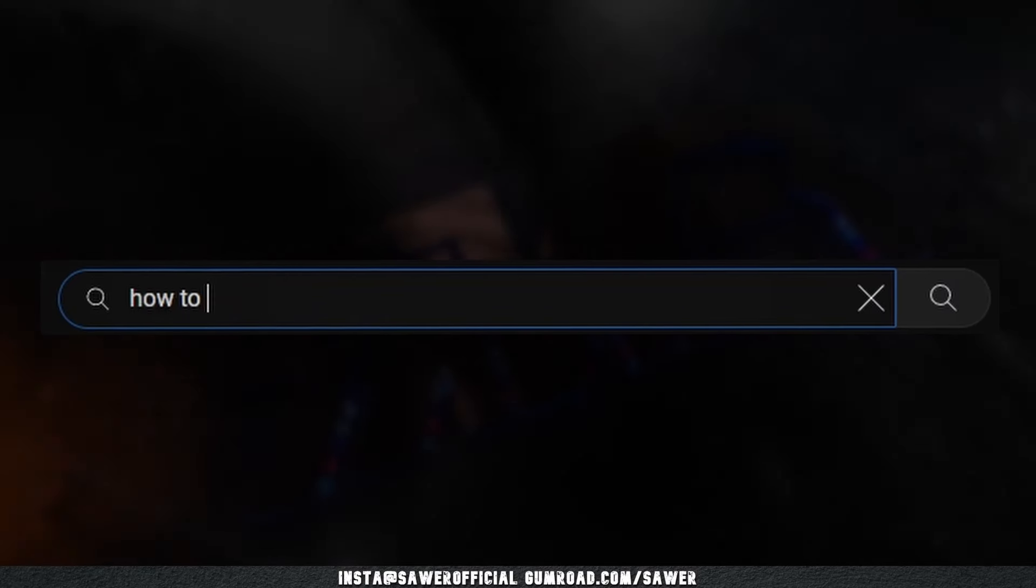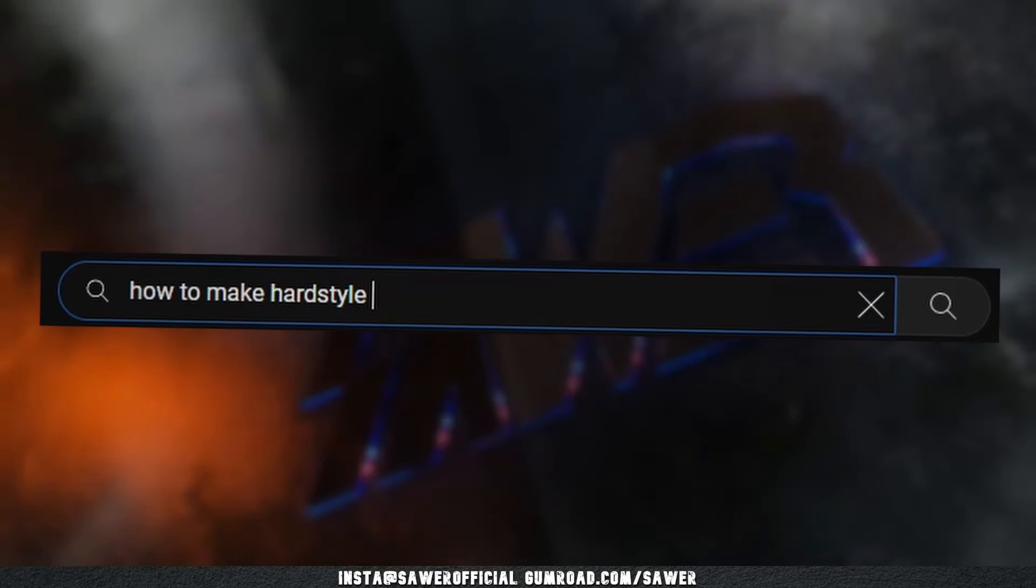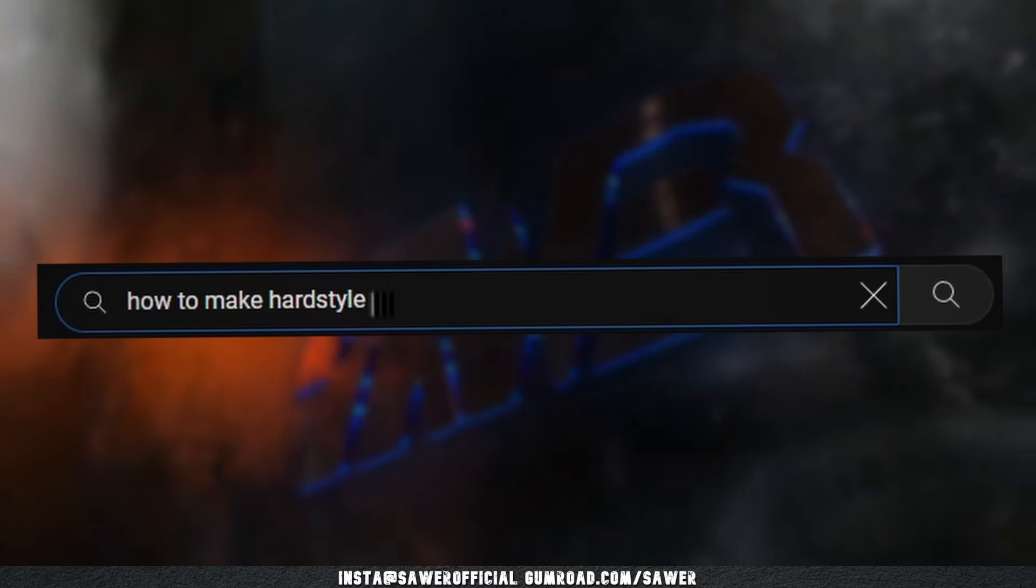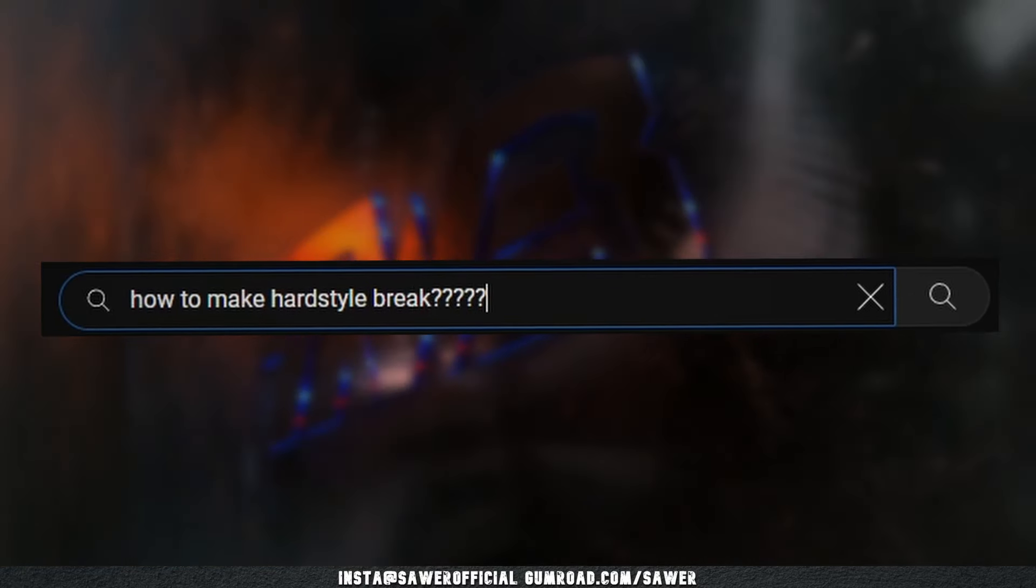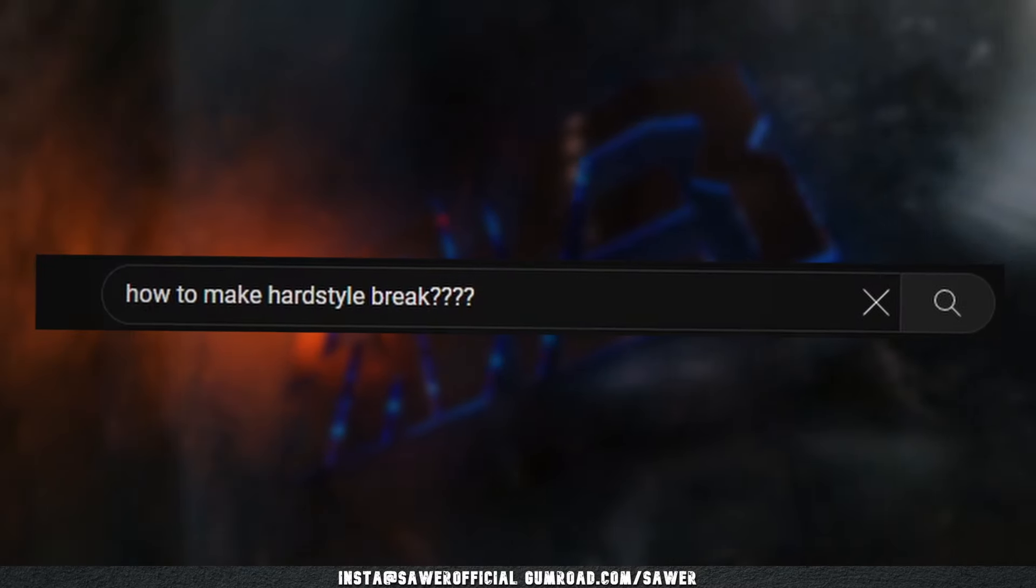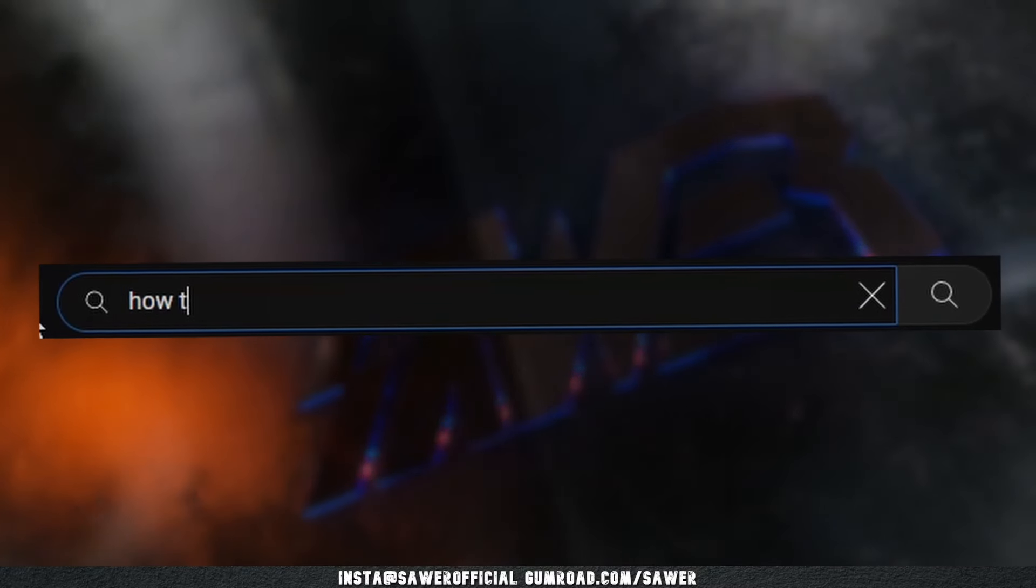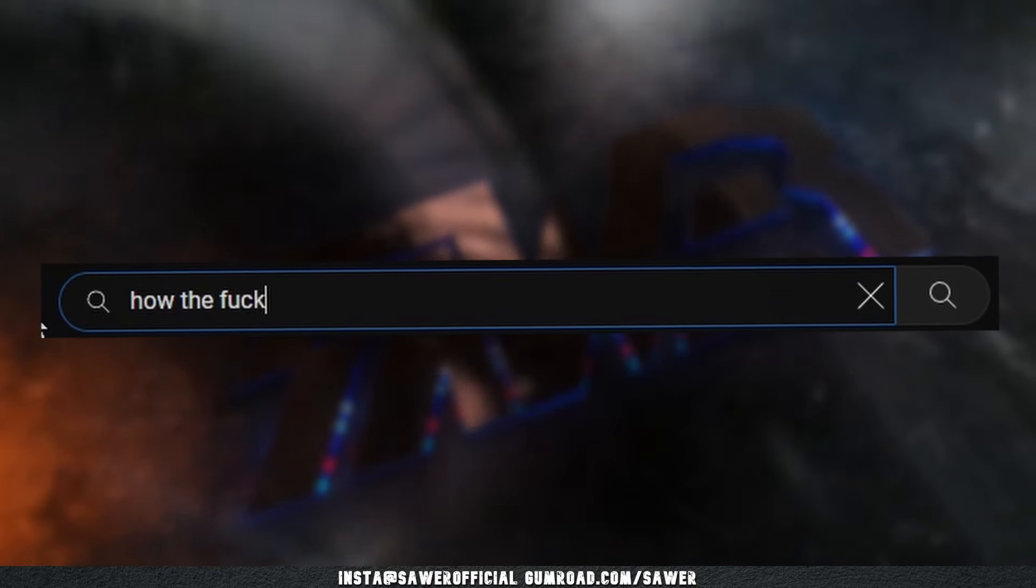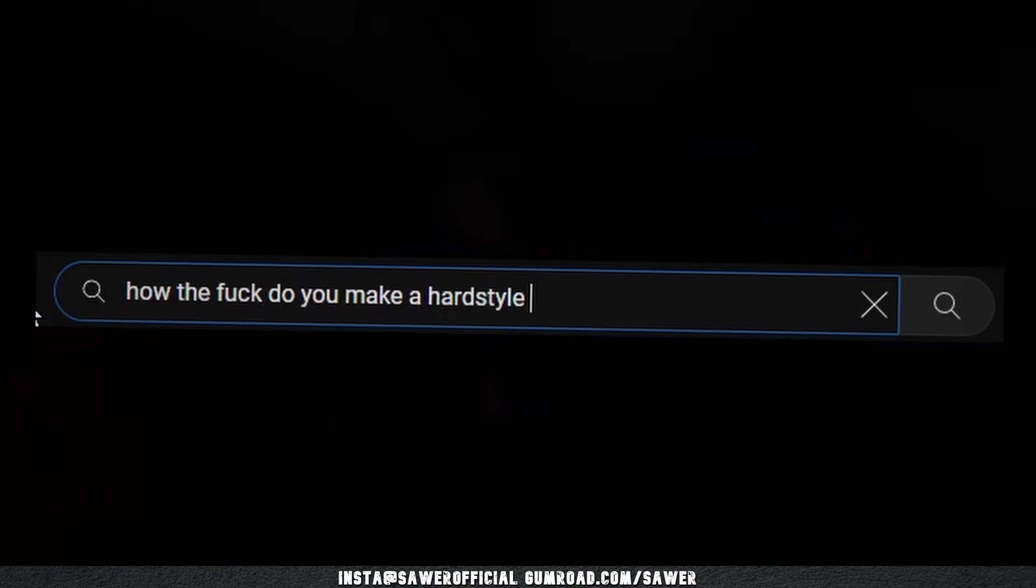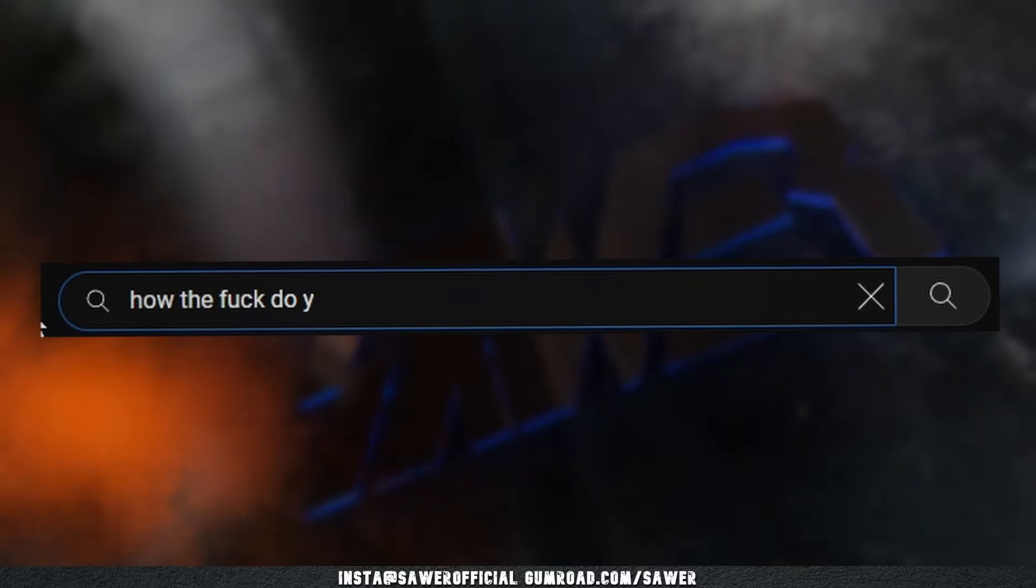Have you ever searched for tutorials about making anything drop related, like kicks, leads or melodies? Have you ever done the same thing about breaks? If you did, did you do it with the same frequency as you did for the drop related things? No you didn't you liar. Let's face it, the drops are not even half of your song and we collectively neglect the biggest part of our songs only to then wonder why we can't figure out something to do with the breaks.